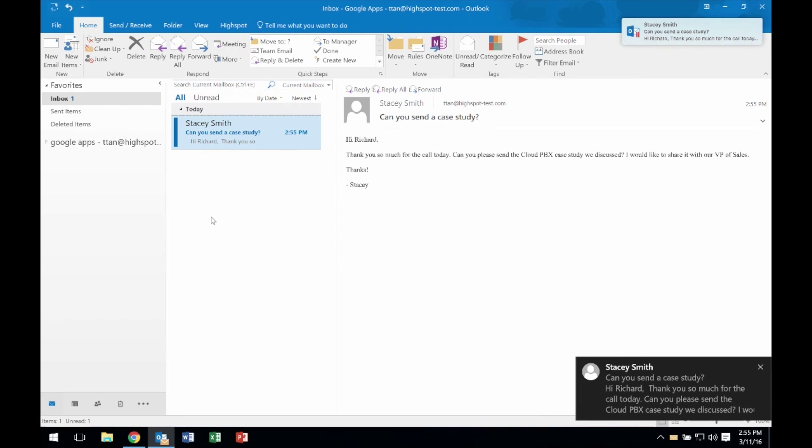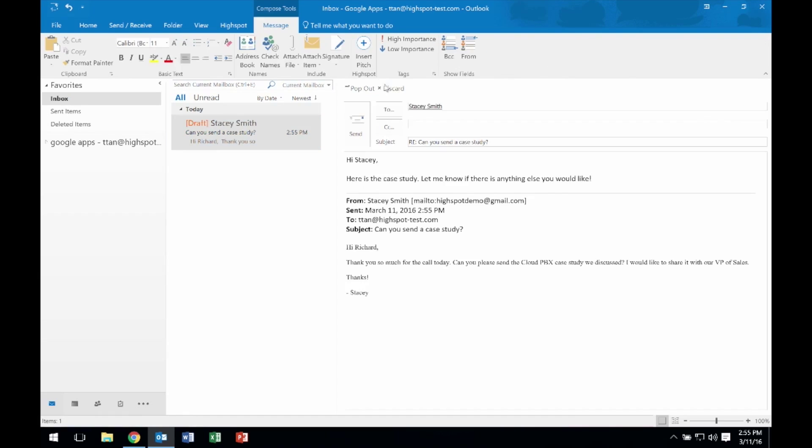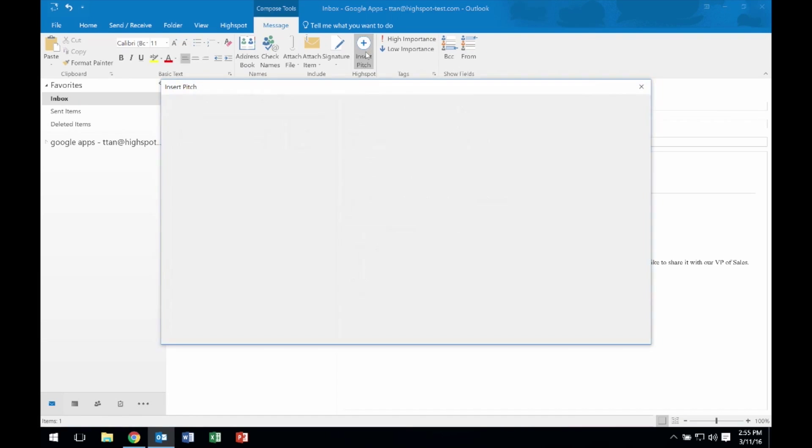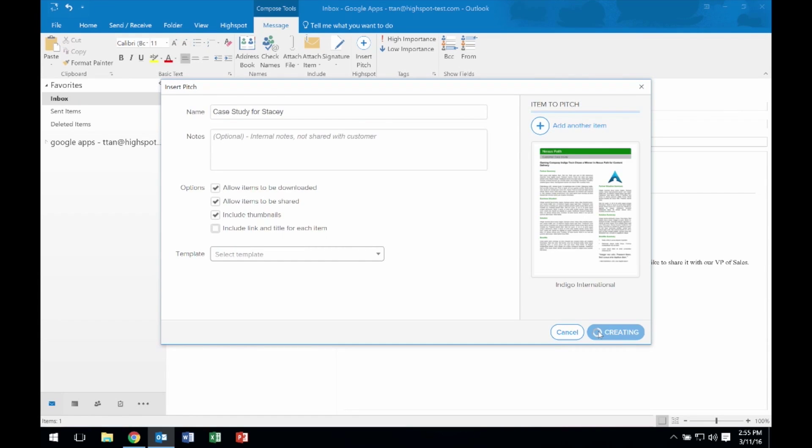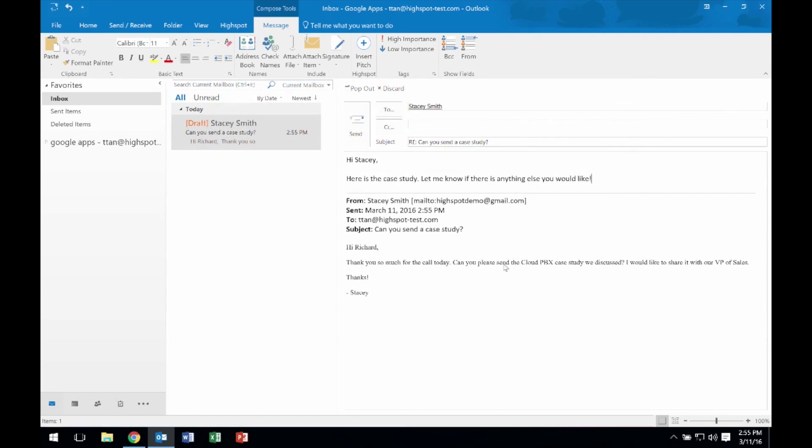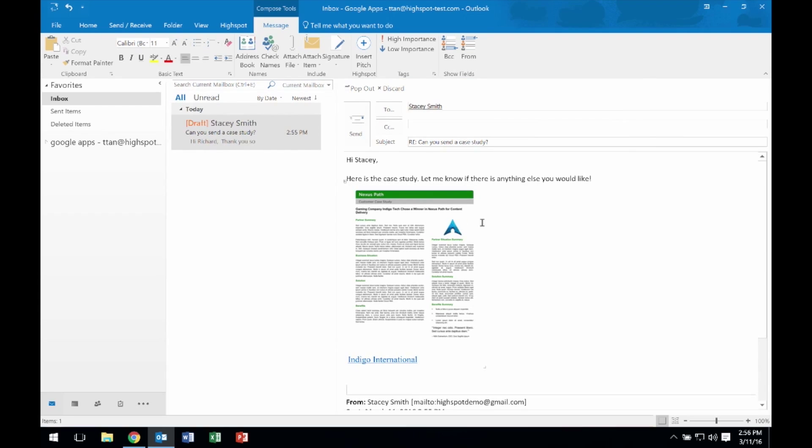Now imagine I receive an email from a qualified lead and need to respond with content immediately. I return to the HighSpot button, Insert my pitch, and Send.